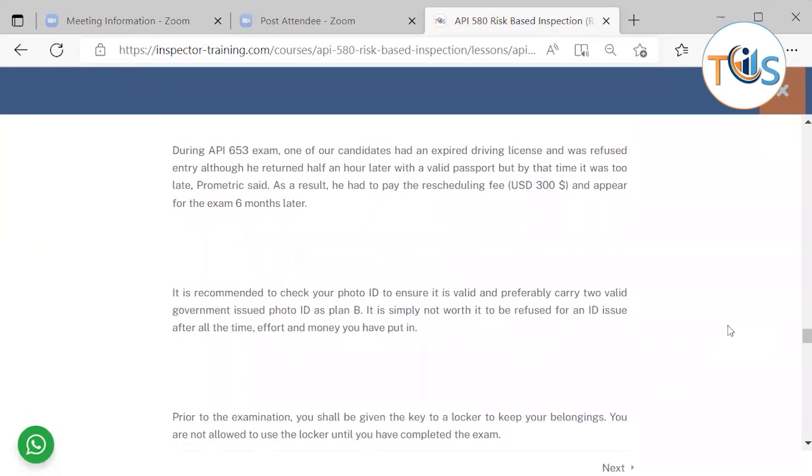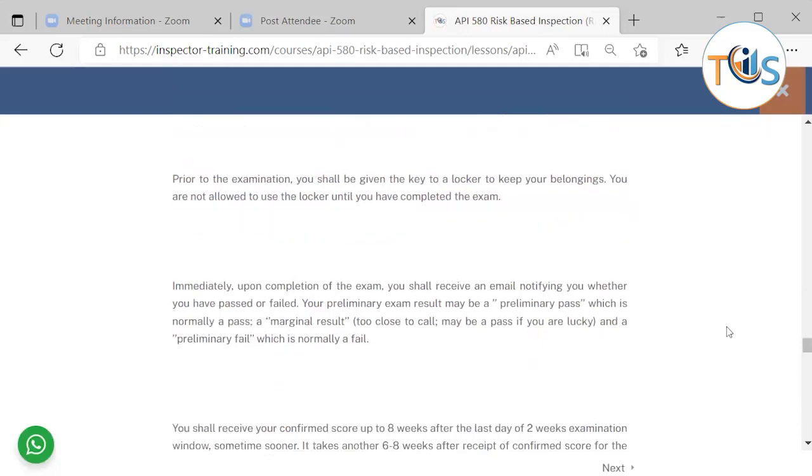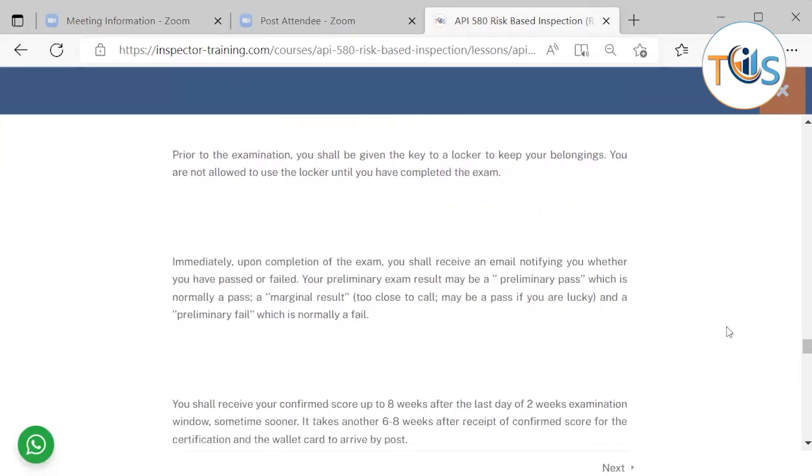Prior to examination, you shall be given the key to a locker to keep your belongings. You are not allowed to use the locker until you have completed the exam. Immediately upon completion of the exam, you shall receive an email notifying you whether you have passed or failed.